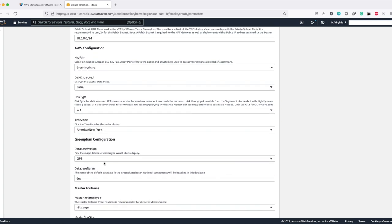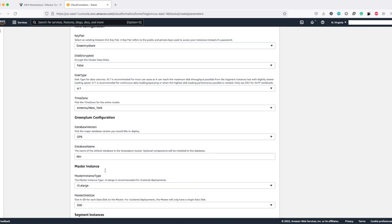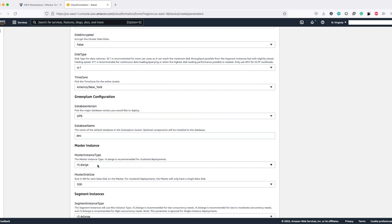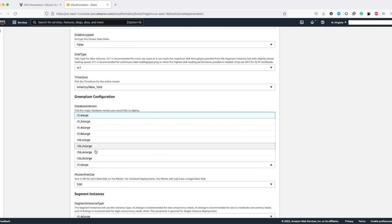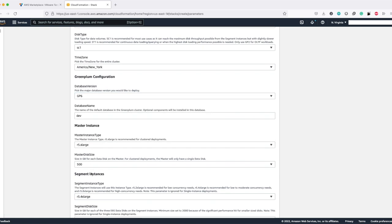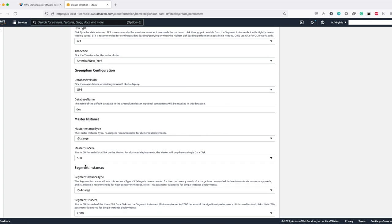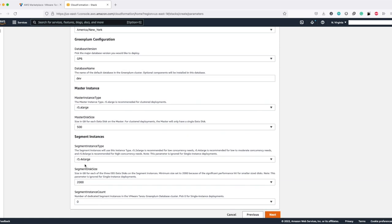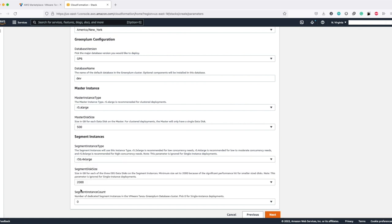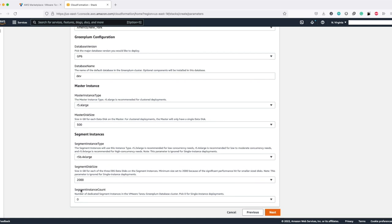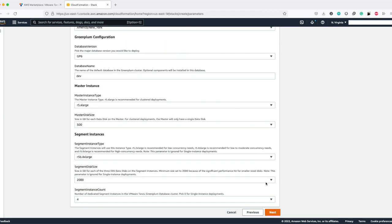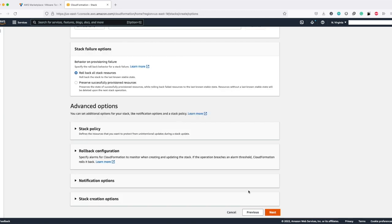You can then specify the database version, the name of the database, and the master instance type. You will be able to see that the R5B instances are also listed here. The master data disk size, we can just leave as is. Under segment instances, I'm going to choose the segment instance type as R5B.4XLarge. I'm just going to leave the segment disk size as is and choose the segment instance count as 4 and click on next.